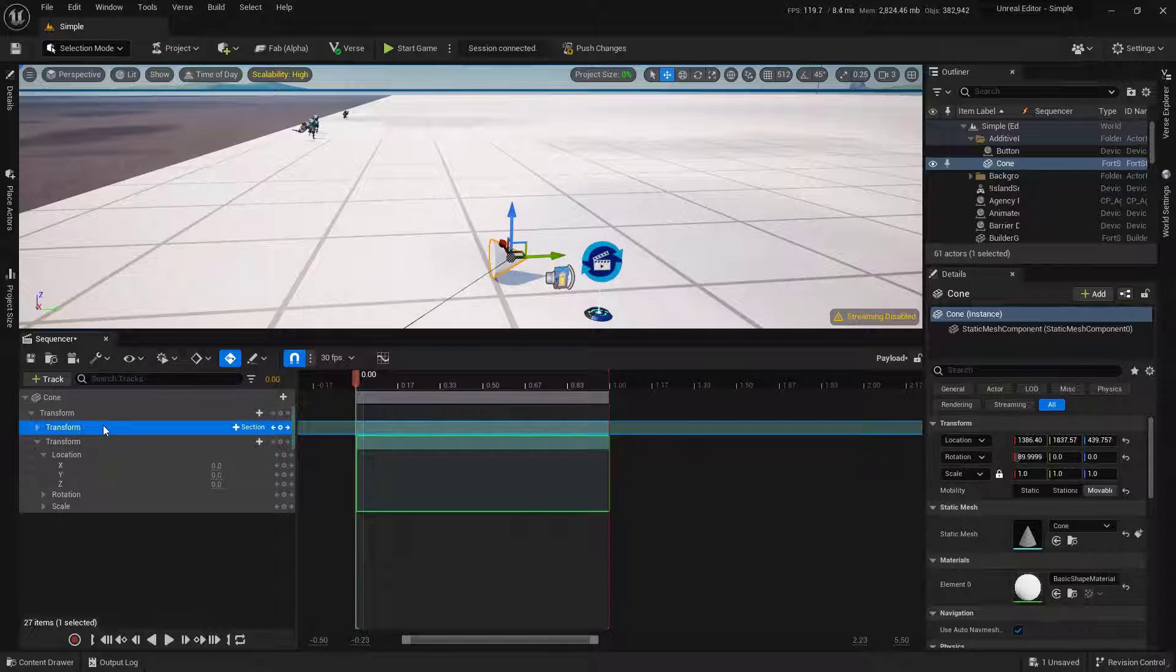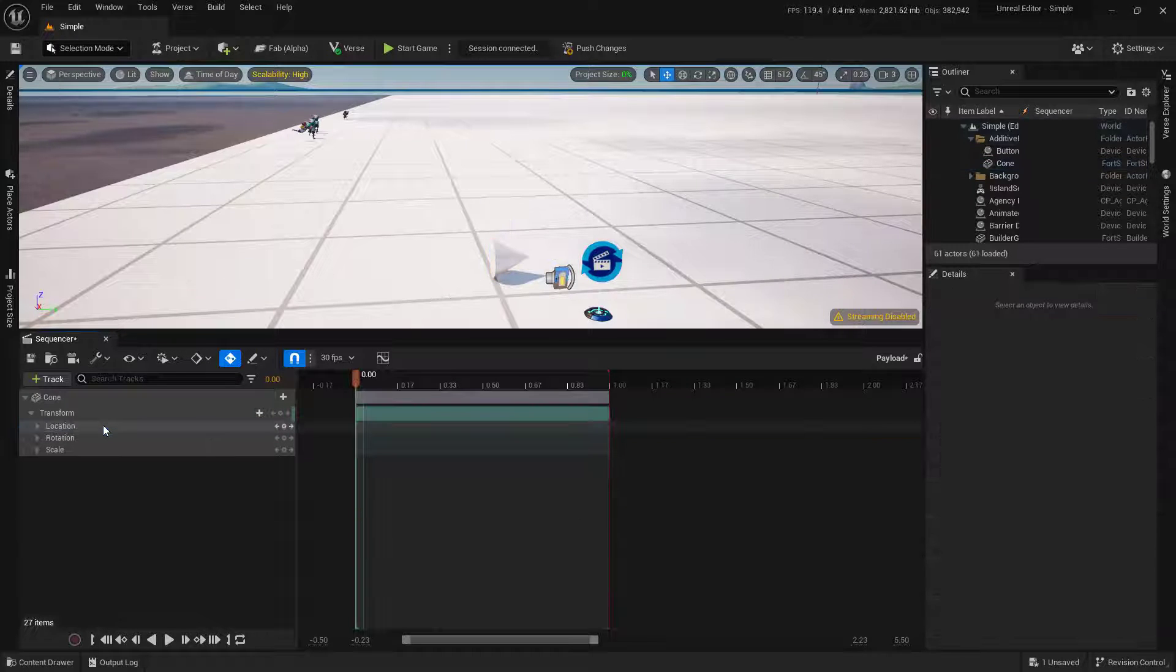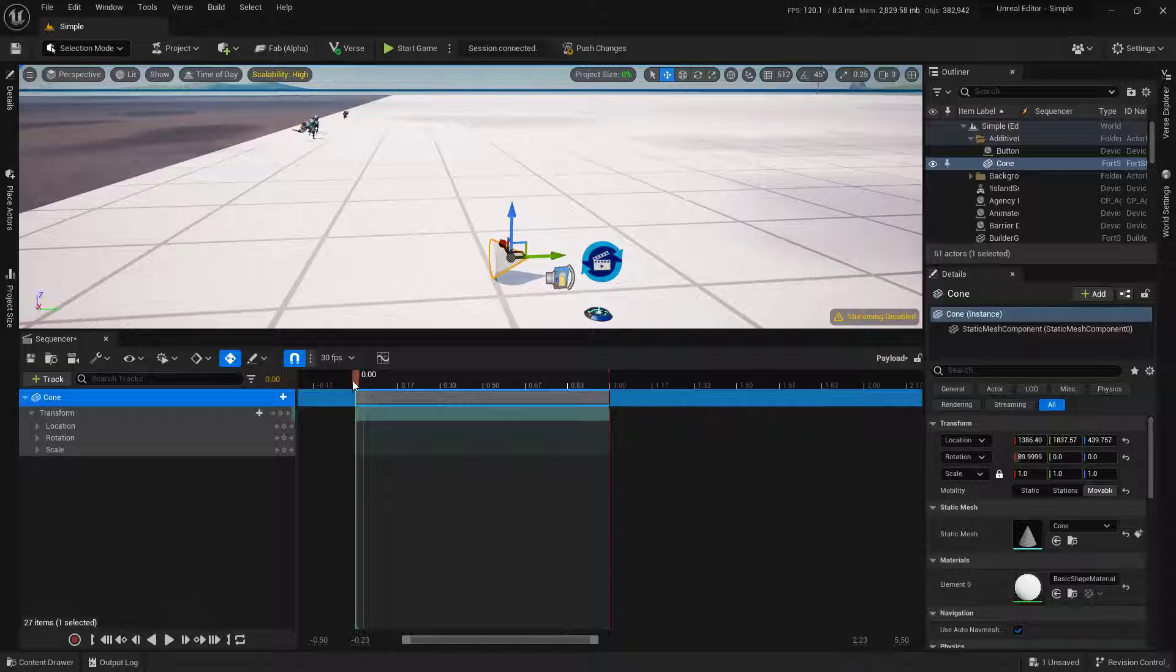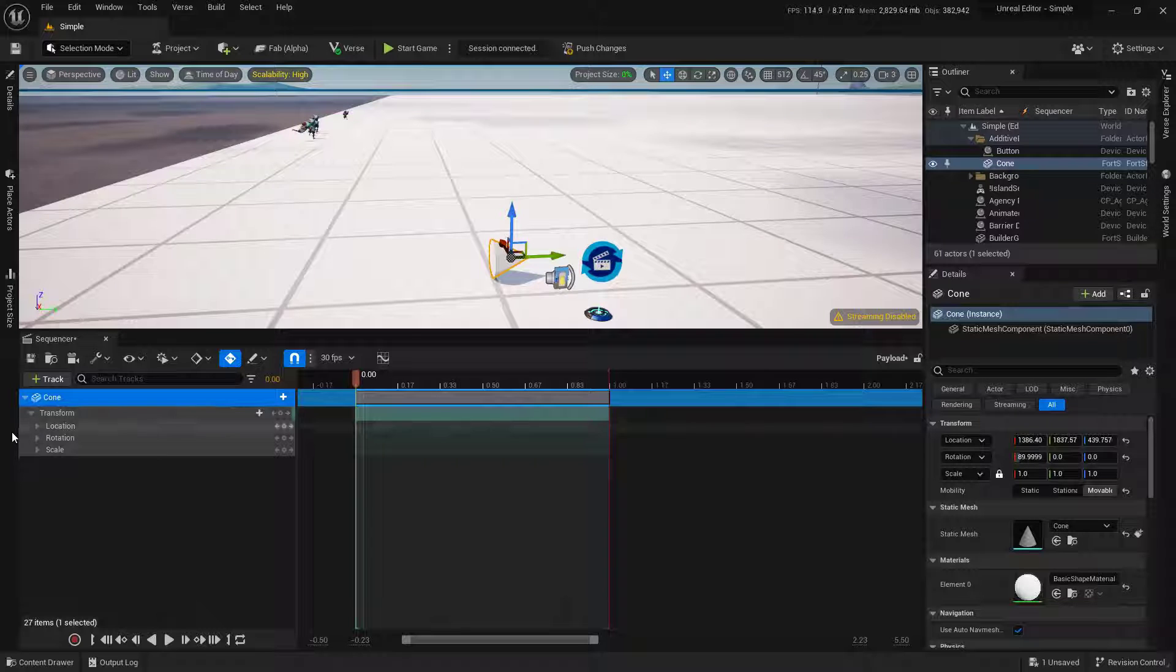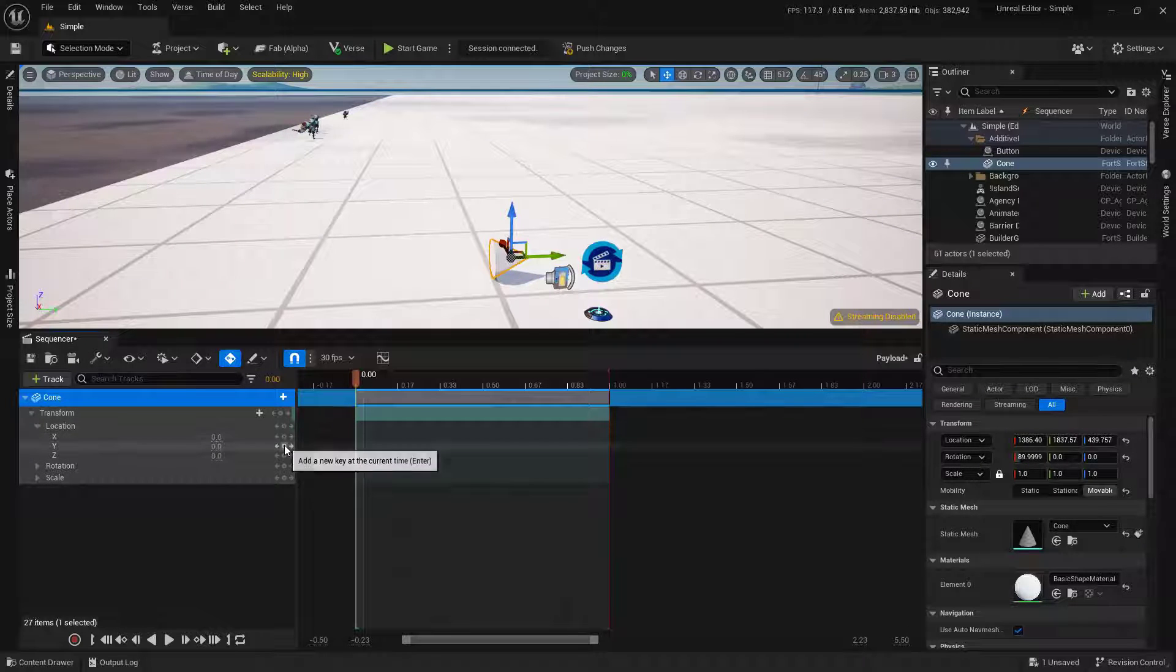This first transform track, I'm going to delete. Okay, so now this one is good to go. I'm going to go ahead and say 0, 0, 0. Perfect.